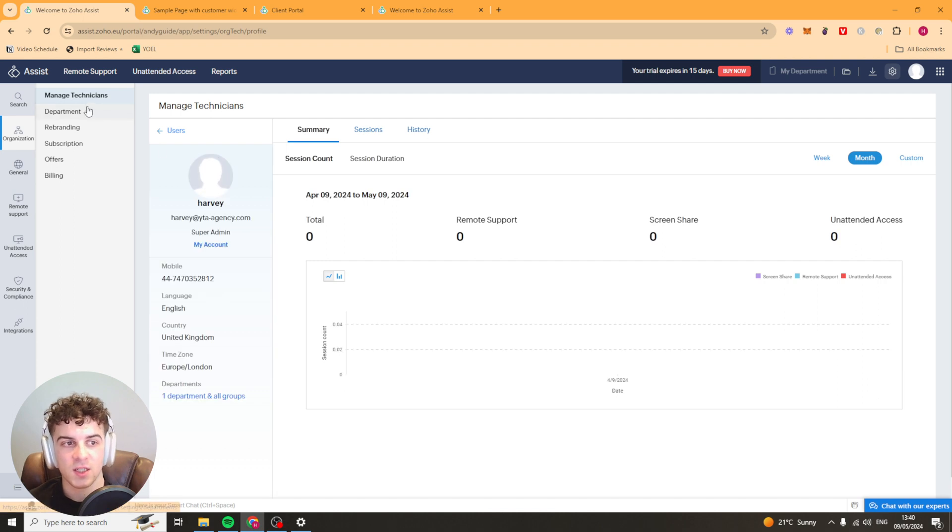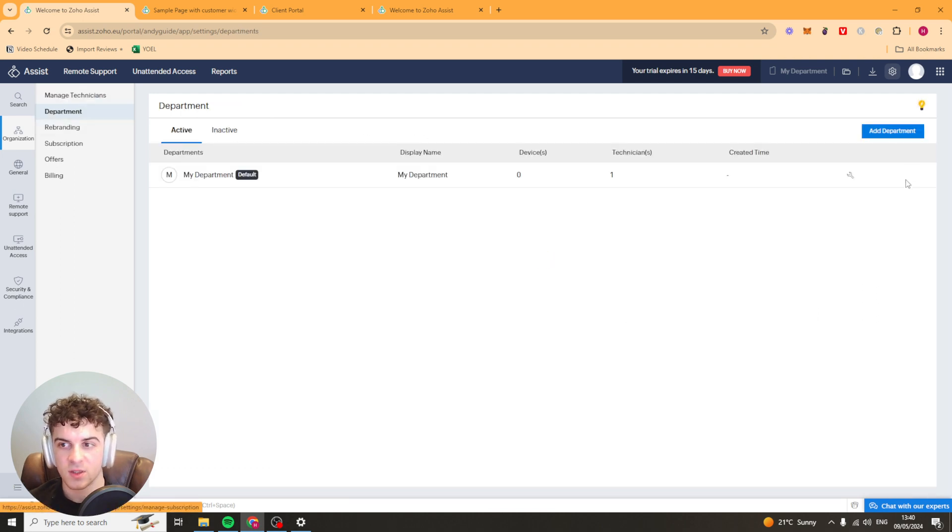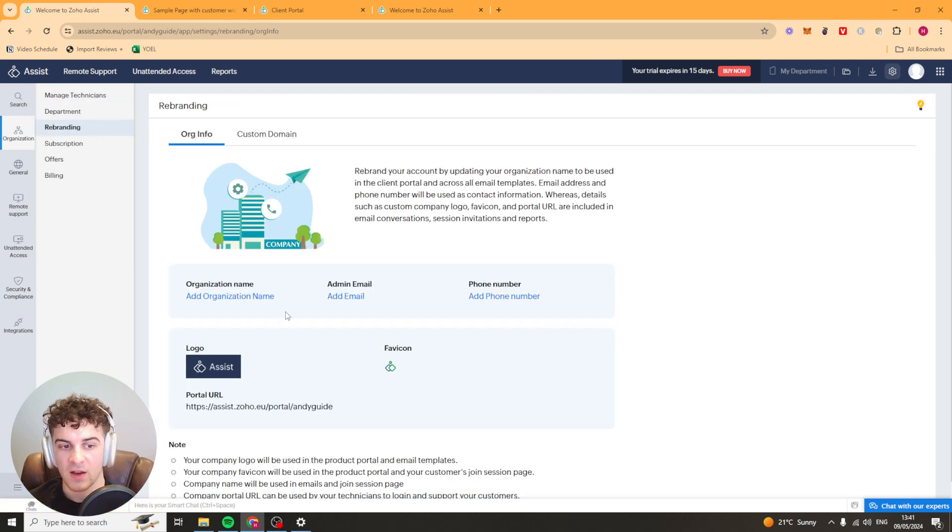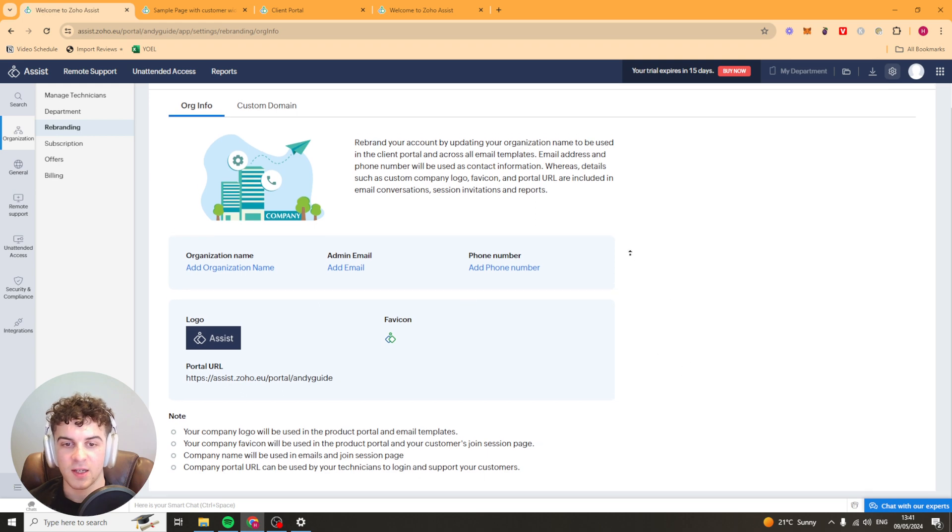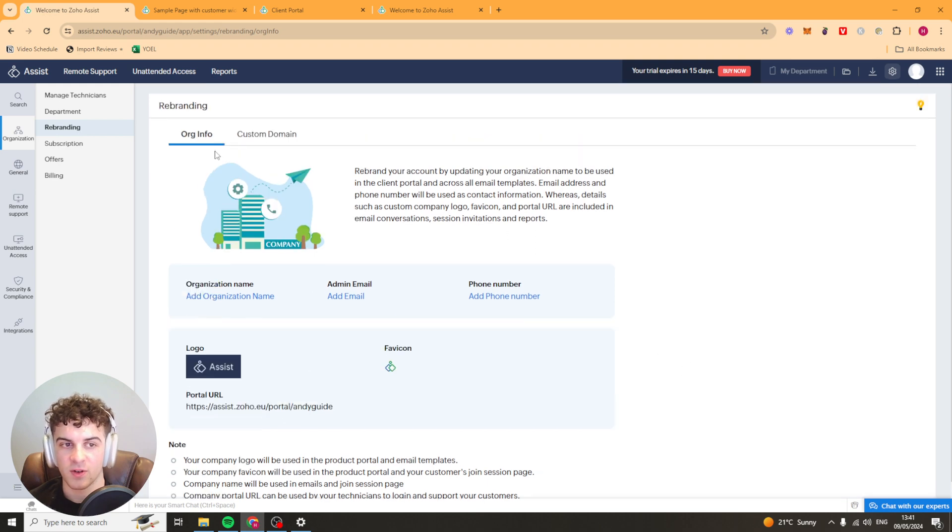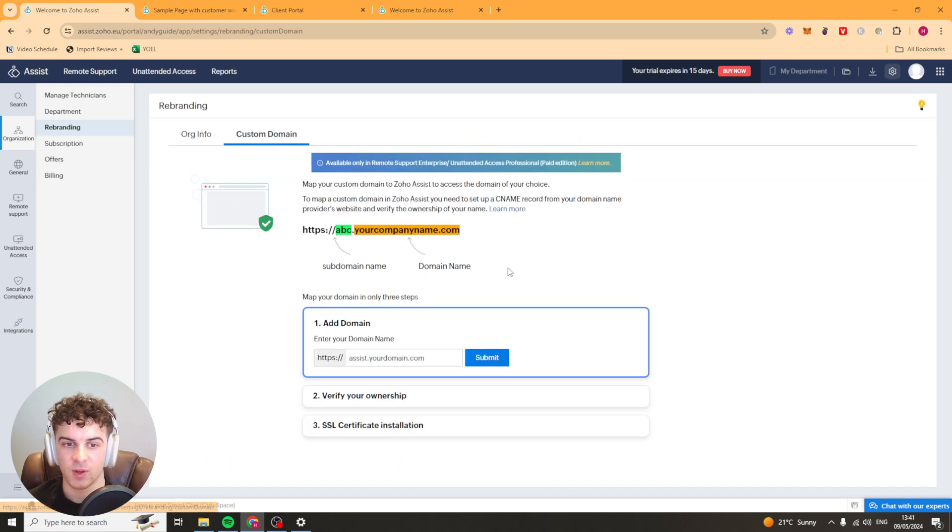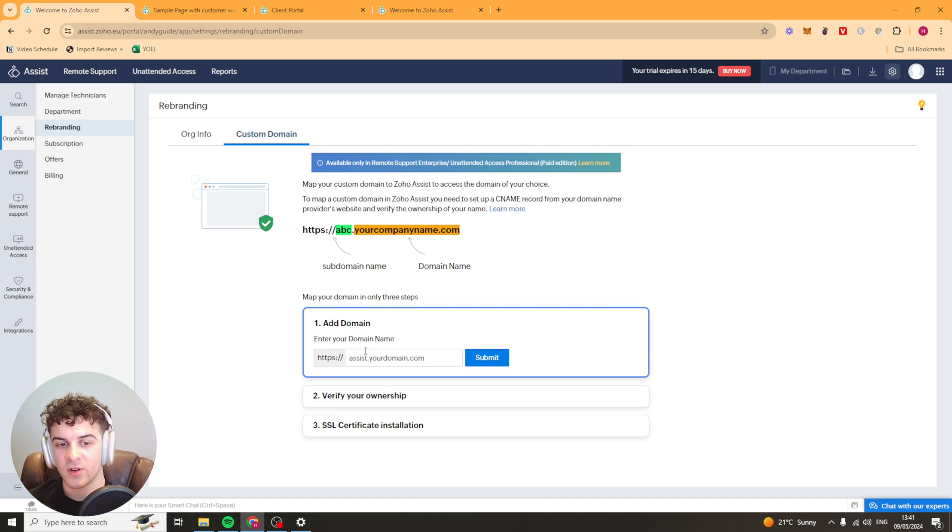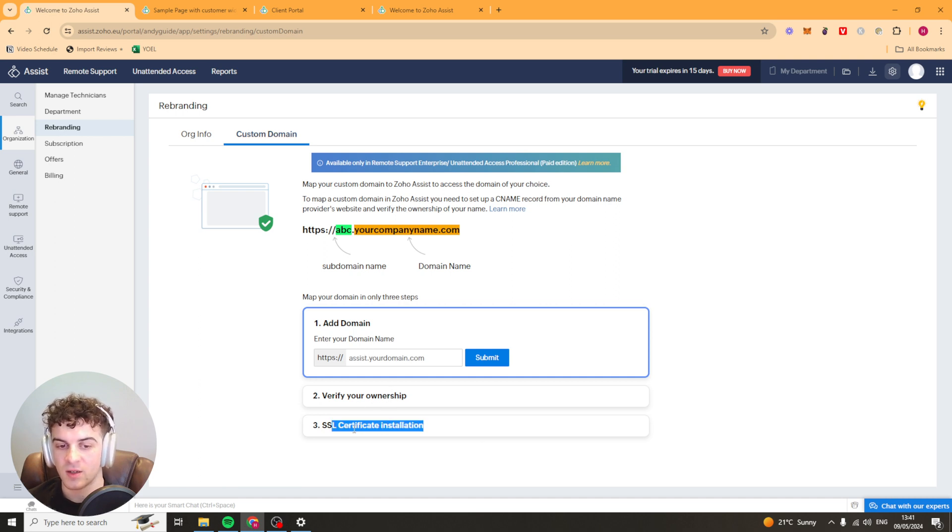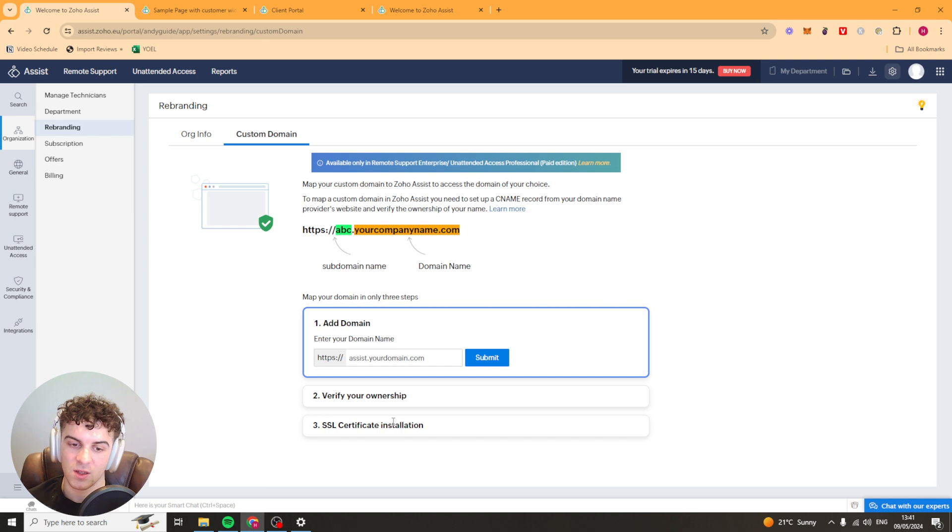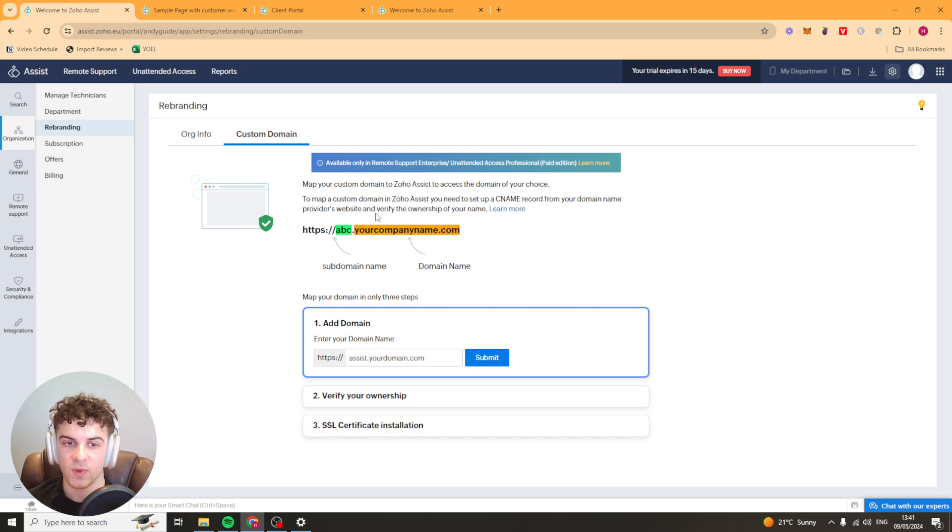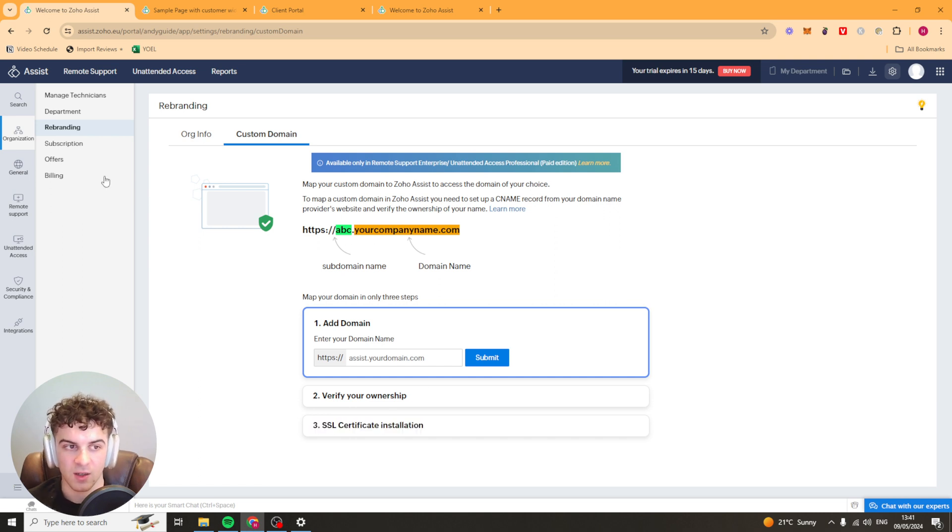We've got organization here so we have our departments. We can create a department. We have all our branding here so we can put our phone numbers that kind of thing. We can do our custom domain in here. Very easy to put your domain in there. You verify the ownership and do some SSL certification installation. It's quite easy to do. If you need a video on this I can make an in-depth one of that.